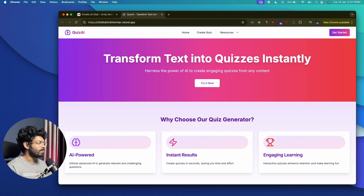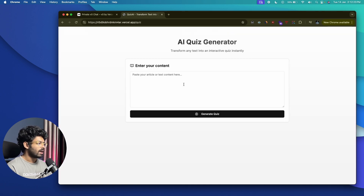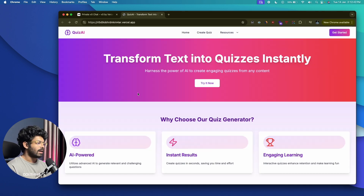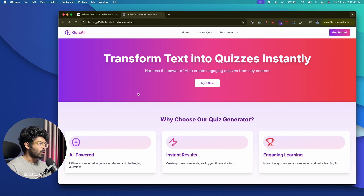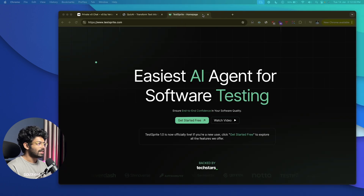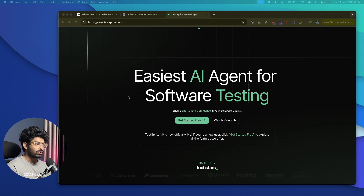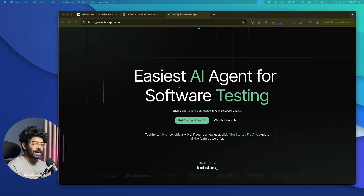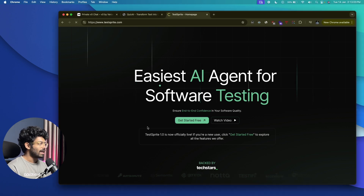Our app is now deployed. Visiting the URL, I can access the app and click 'Try Now' to access the AI Quiz Generator. So far everything looks good, but only if we do a thorough testing will we be able to find any problems. To test our app today we are going to use TestSprite — an AI agent for software testing. Hit the first link in the description and sign up at testsprite.com.